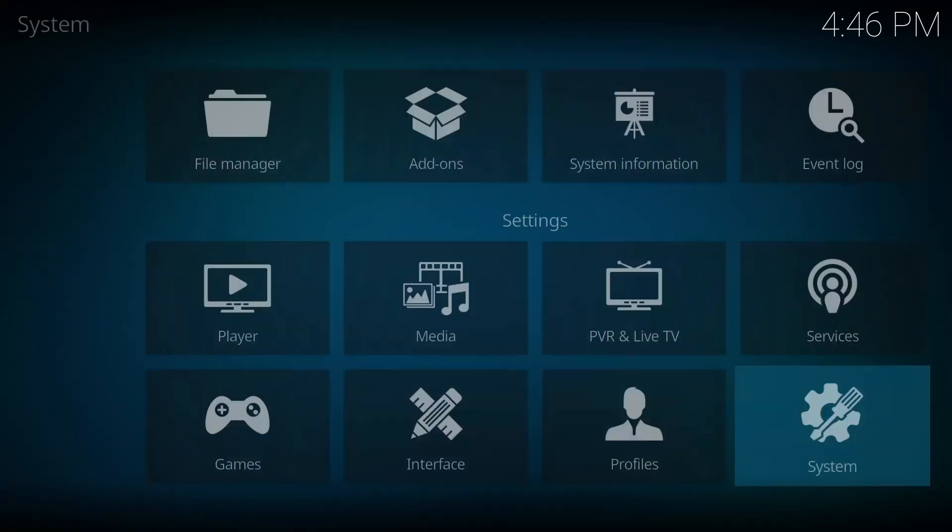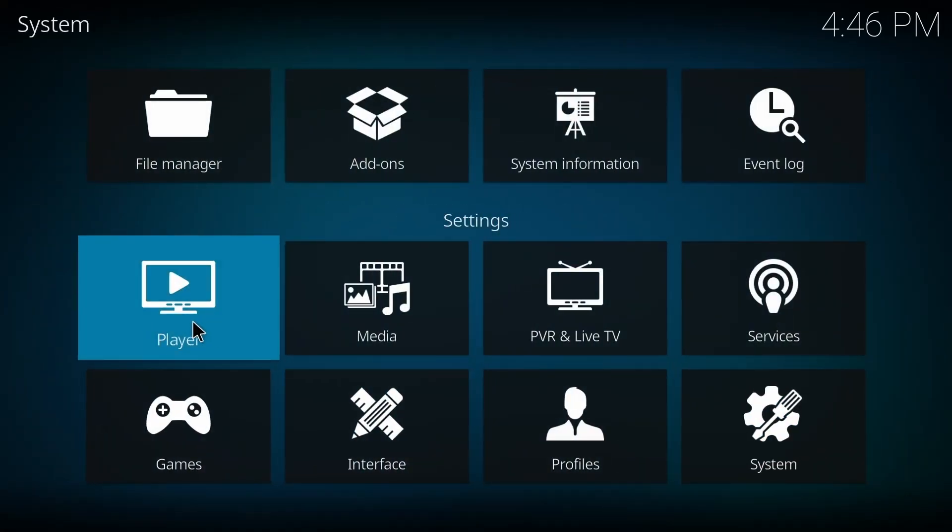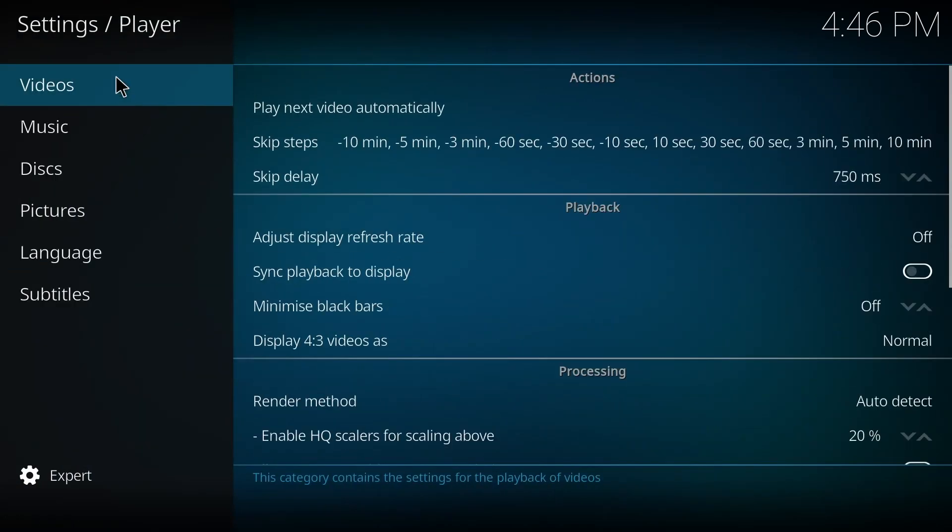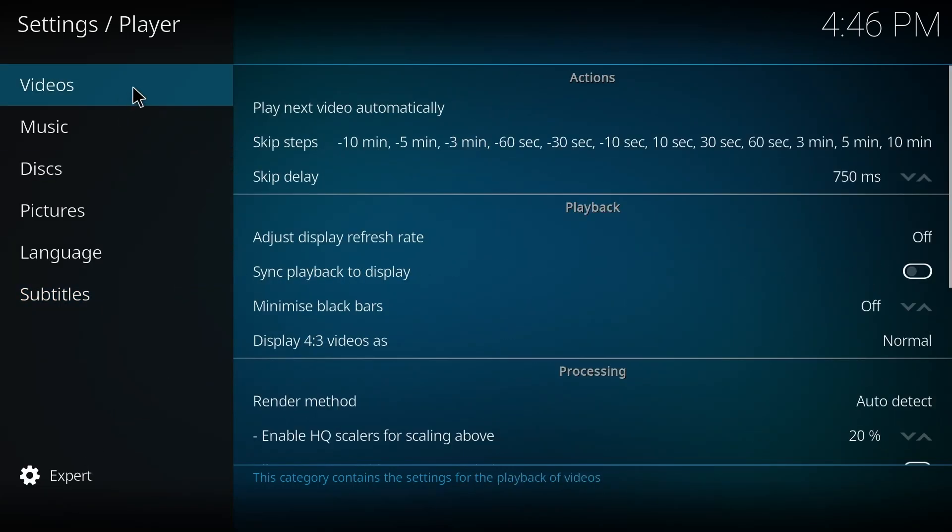Then I'm gonna have to go back and press on Player Settings. Okay, and just like the other one, you have to make sure it's on the Expert category, and then you press on Videos.